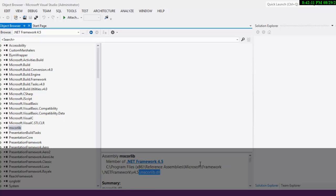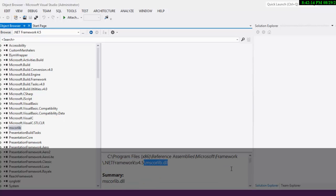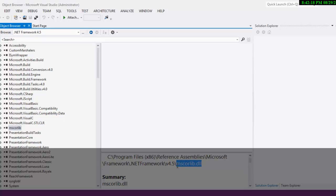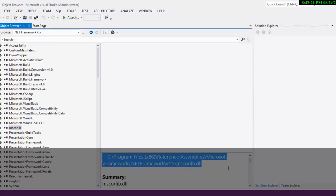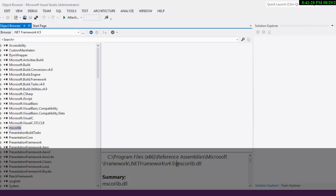mscorelib is a pretty interesting name — it has a meaning. mscorelib.dll stands for Microsoft Common Object Runtime Library. And this is where your BCL is. I hope you understand what BCL is.